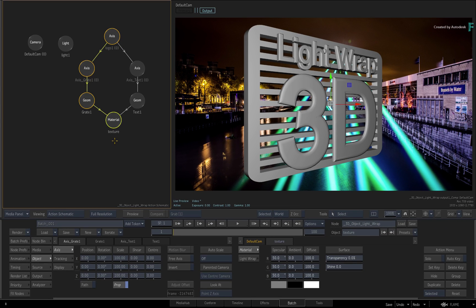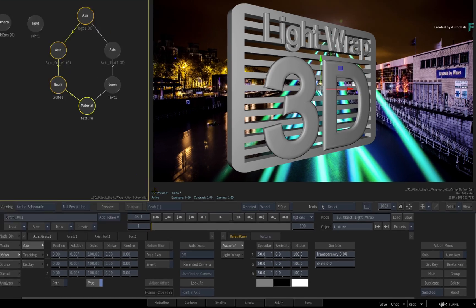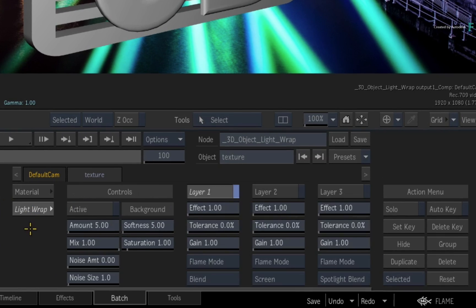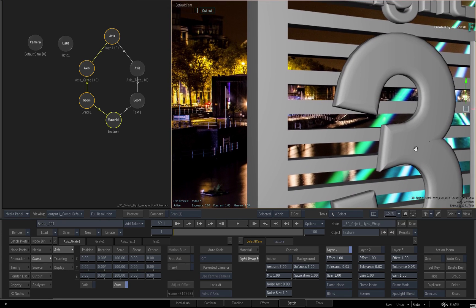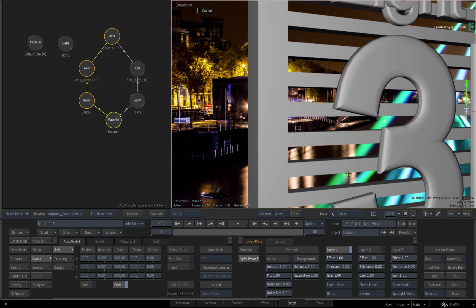Either way, when you call up the material node's controls, you will be able to access the lightwrap menu. Currently the 3D model is unaffected by the light and colours of the background. So zoom into the viewport and activate the controls.